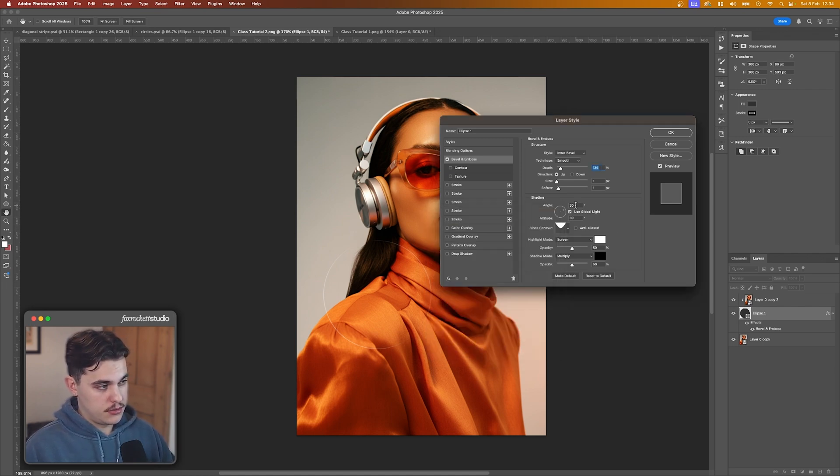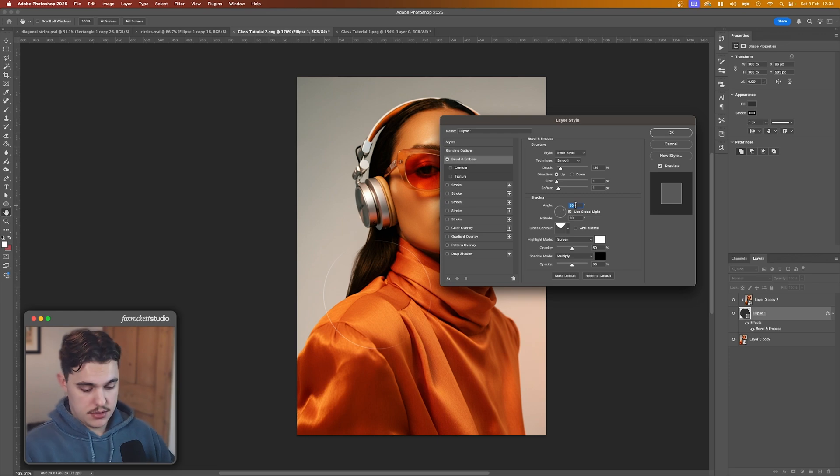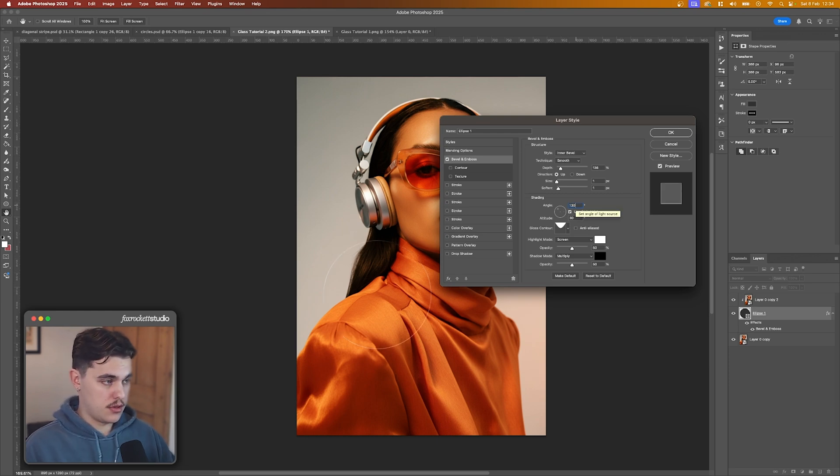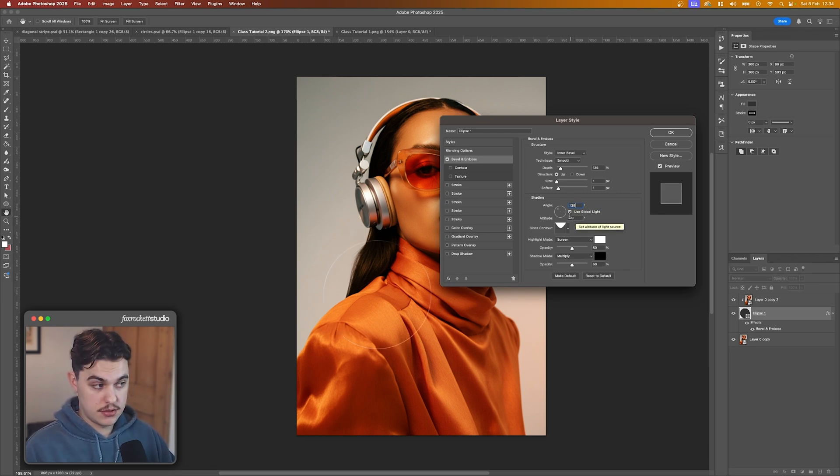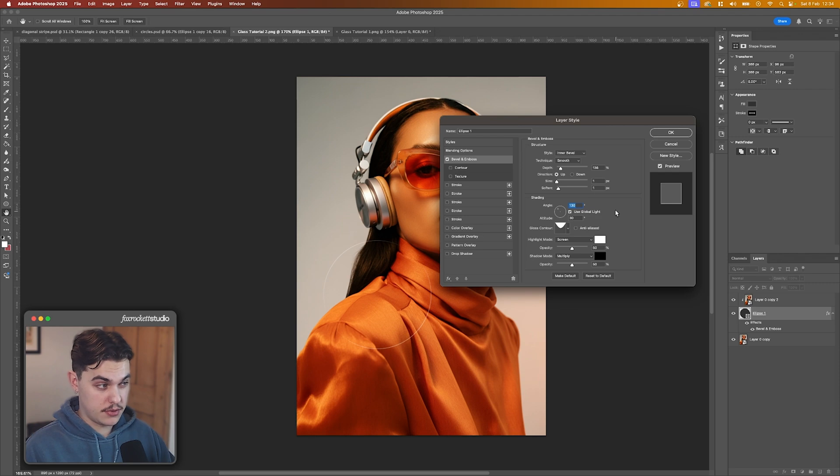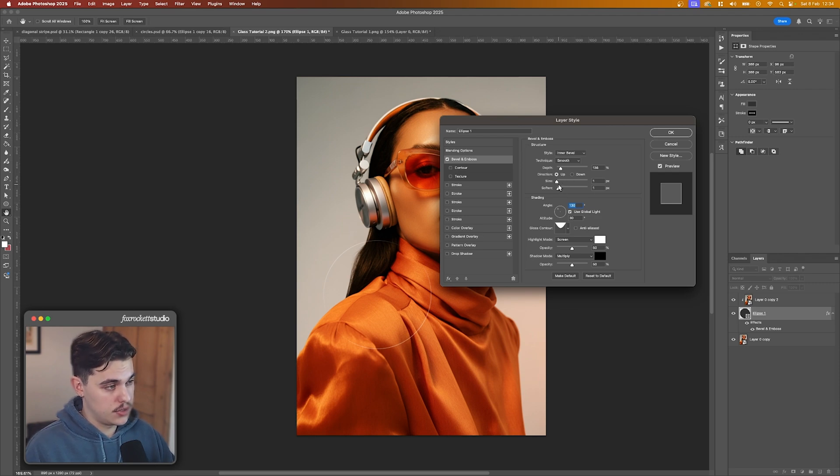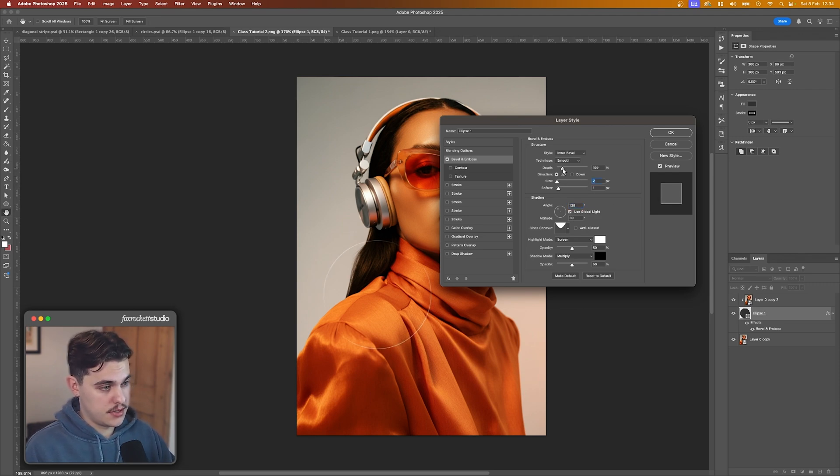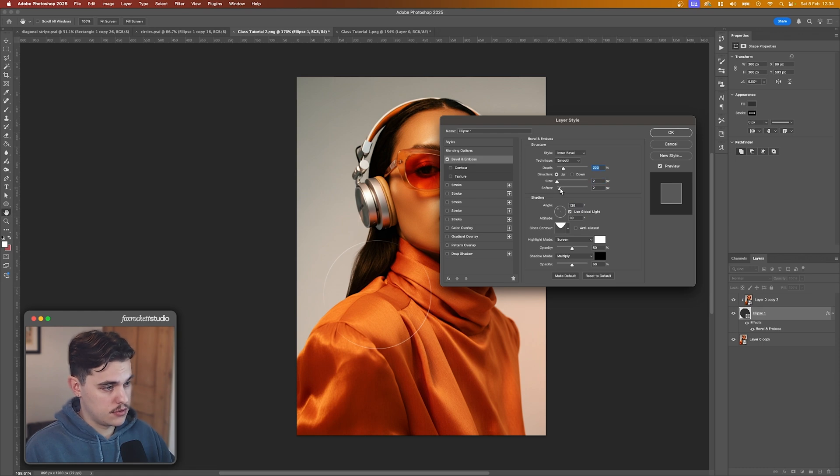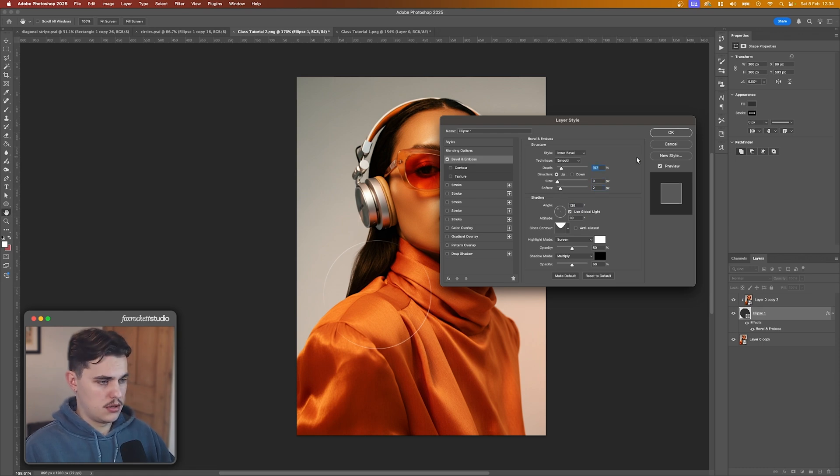And what we're going to do now is change the angle to 130. The altitude is 30, I think it's this by default. And then we're going to play around here. We can play around with the size and the depth, get it how you want, soften it a bit. Yeah, I'm happy with that.